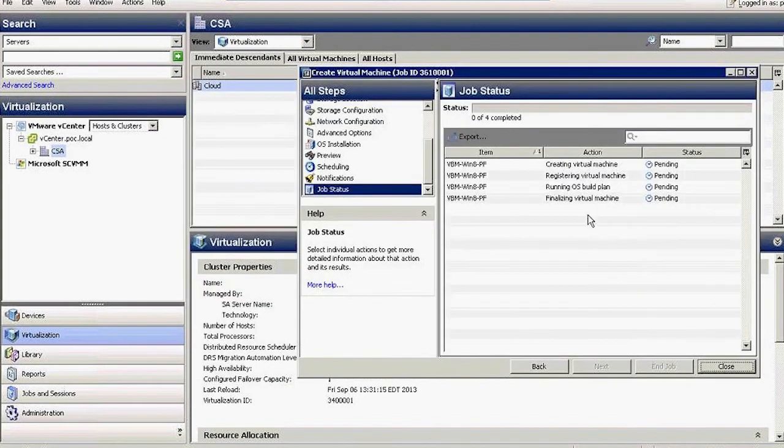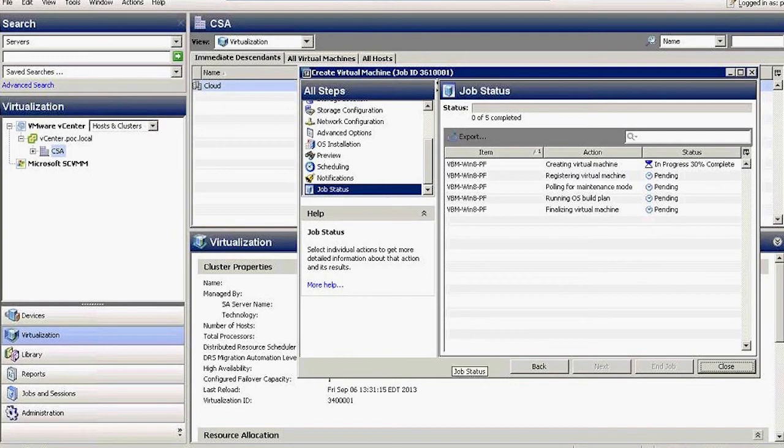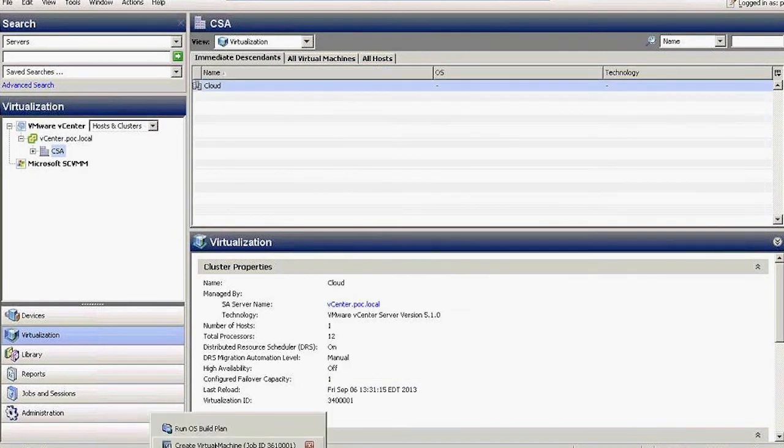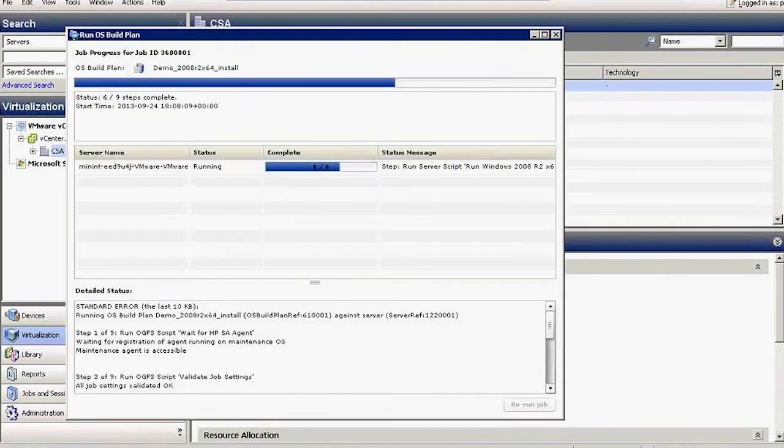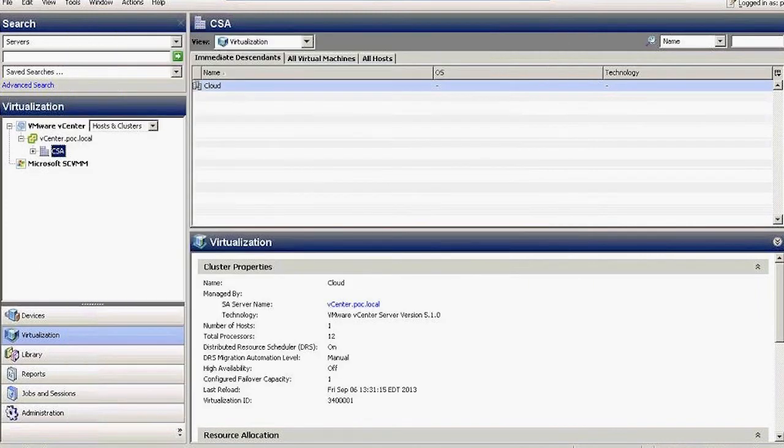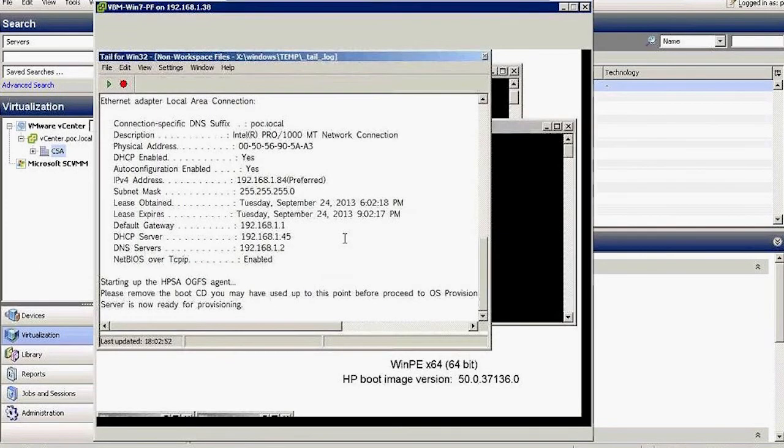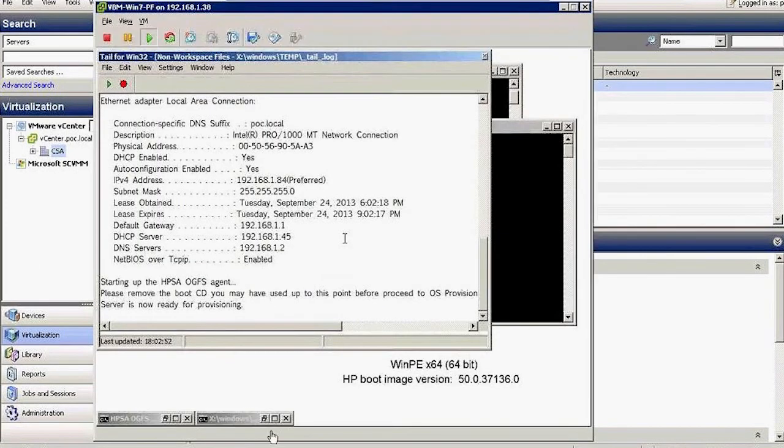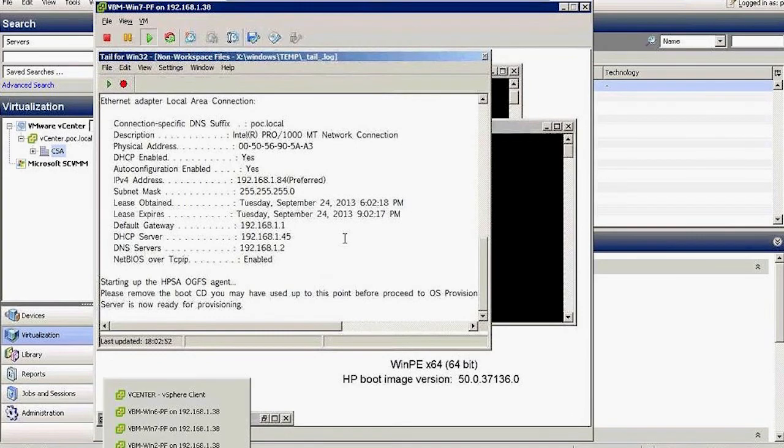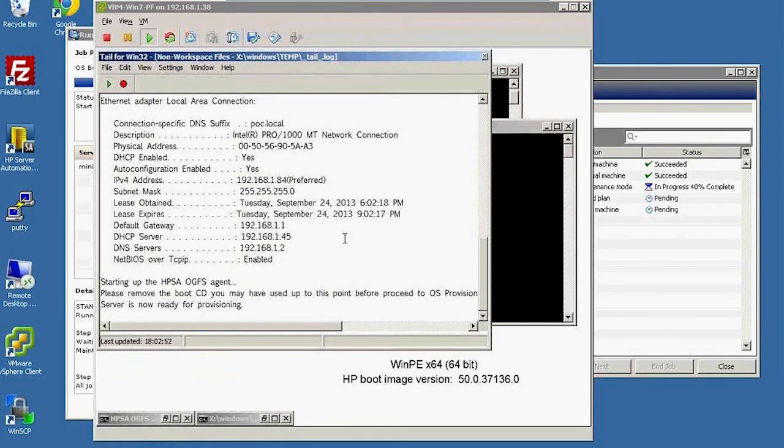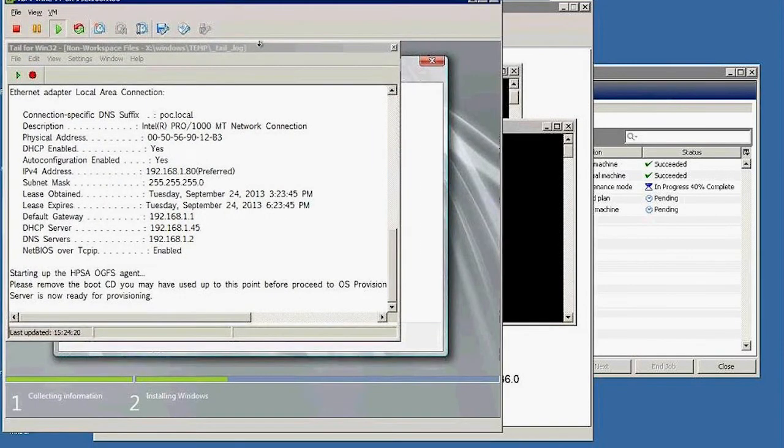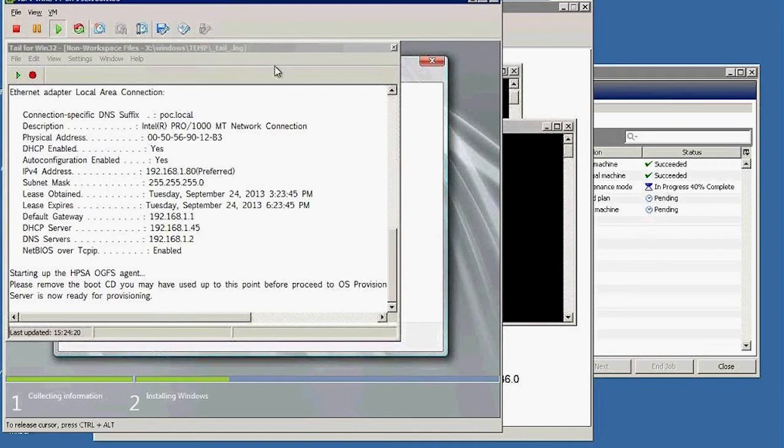This is both creating the virtual machine and deploying the operating system in one step. Whereas in this setup, I created the virtual machine ahead of time and then pushed the build plan against it. And as you can see from here, that one is running. And this one is already running the build in the background. You can see the setup running back there.